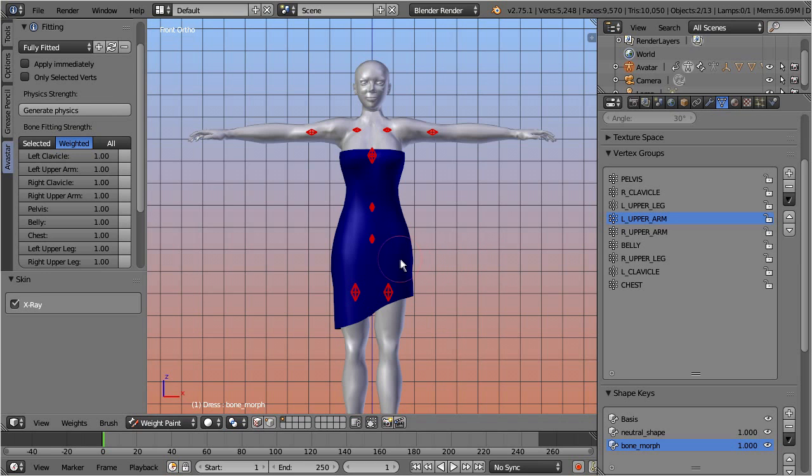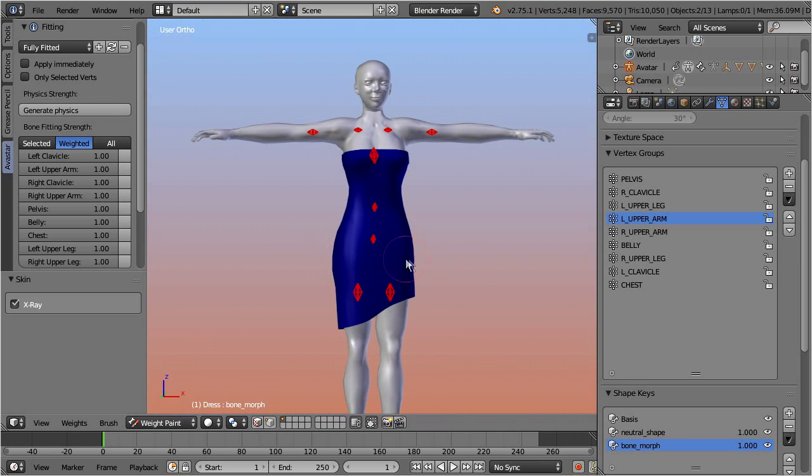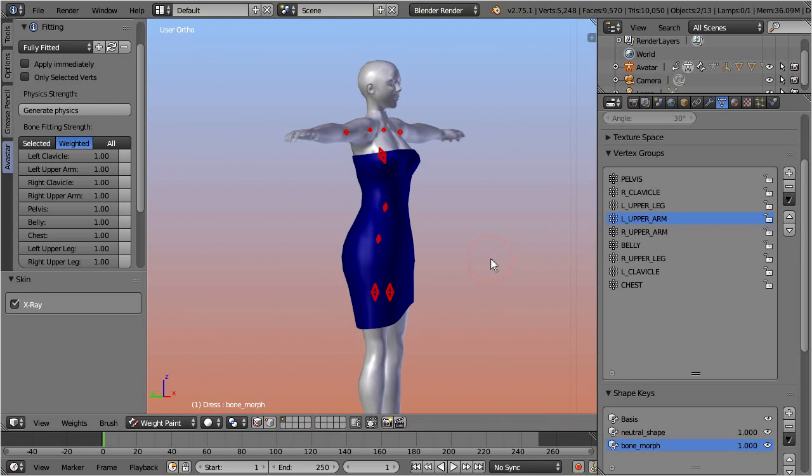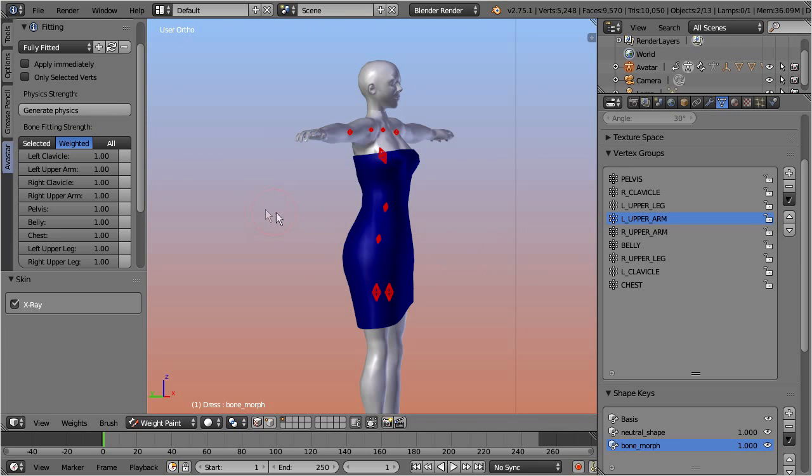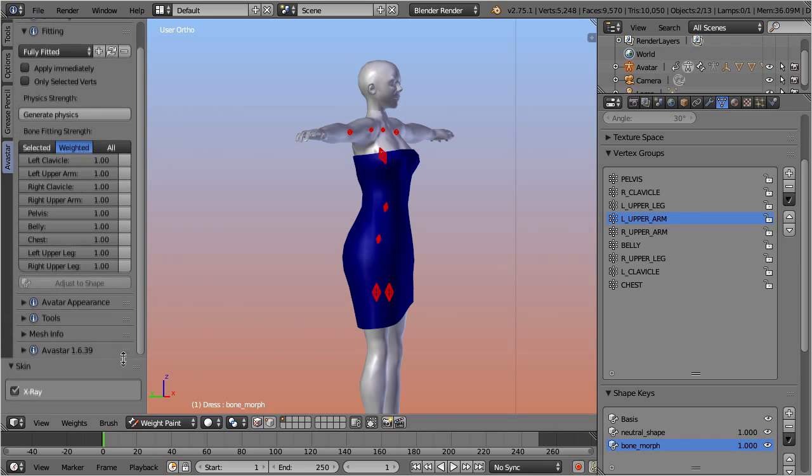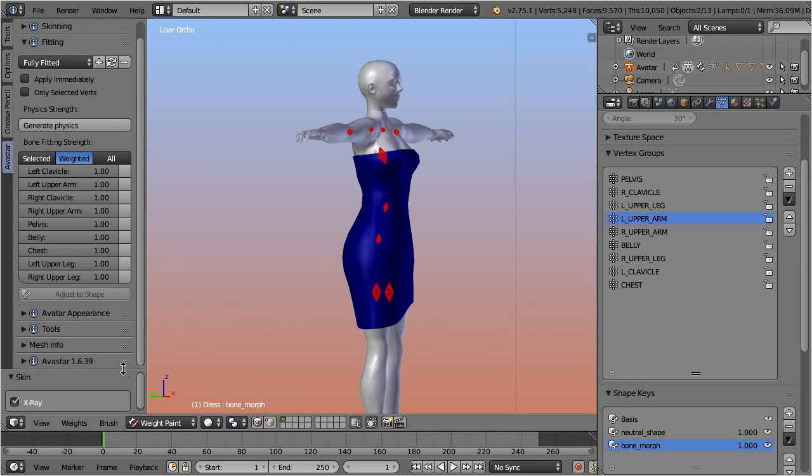However, there is a caveat. That is, your mesh weights most probably do not work nicely out of the box. Thus you must be prepared to add some work into tweaking the weight maps. Now since we are warned, let's take a look at how the appearance sliders actually influence the mesh.